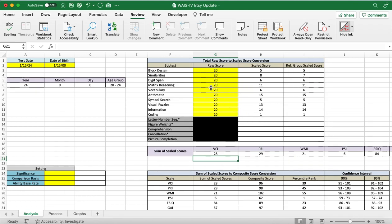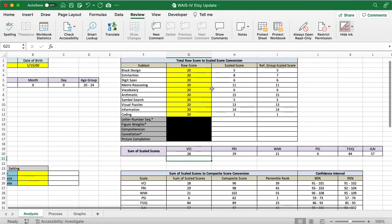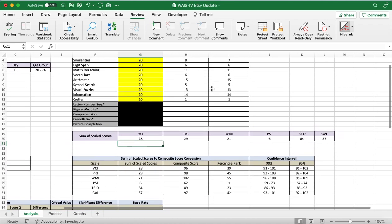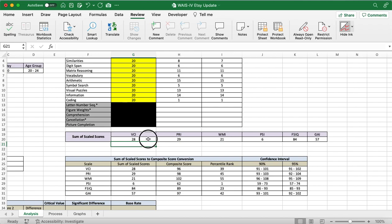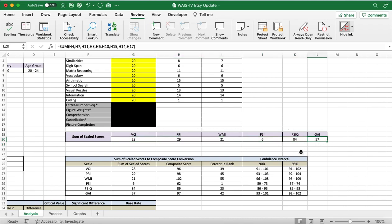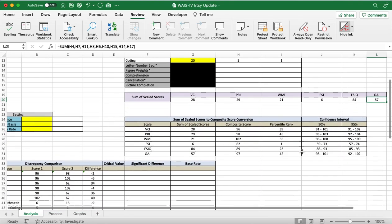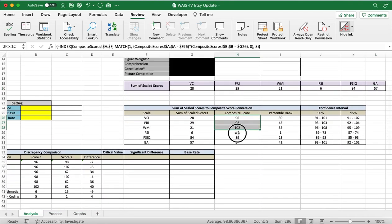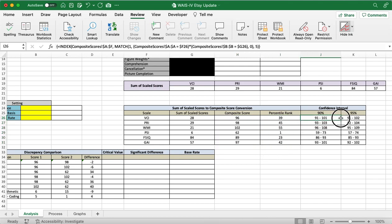So, once we enter in all those, again, this is fake data, it's not real patient data, you'll get the index scores right here. I've added on the GAI right here at the end. And once we add those, you can see what those composite scores for each one will be, as well as their percentile ranks, and their 90% confidence interval, and the 95% confidence interval.